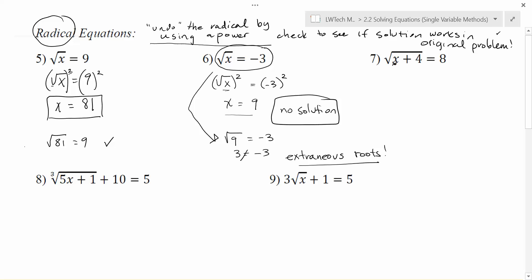Now let's do a few more examples. This time we want to get the x by itself. Notice there are two things going on: the x is inside the square root, and a 4 is also being added. We have to get rid of both of those things for x to be all the way by itself. It does matter which order you get rid of them. You cannot subtract 4 right now because the 4 is trapped inside the square root as well. So we need to get rid of the square root before we can do anything else. We have the square root of x plus 4 equals 8. The square root is the farthest away function, so I'm going to square both sides right now.